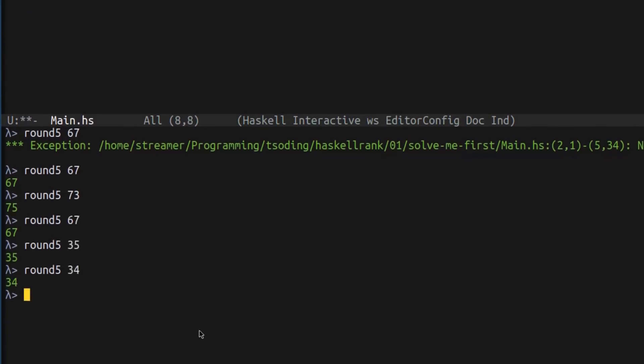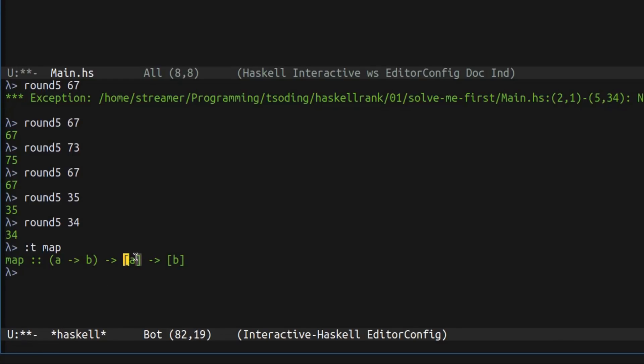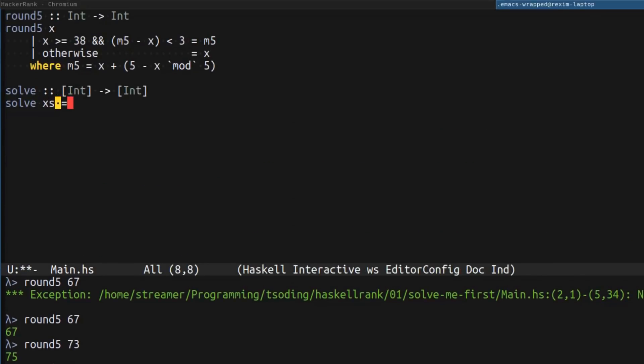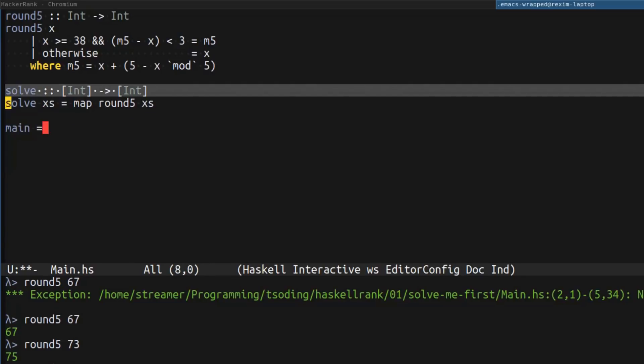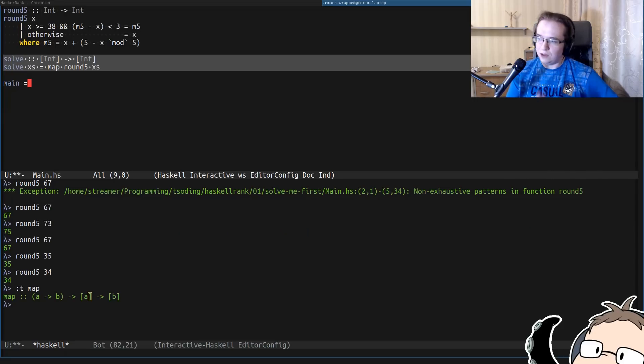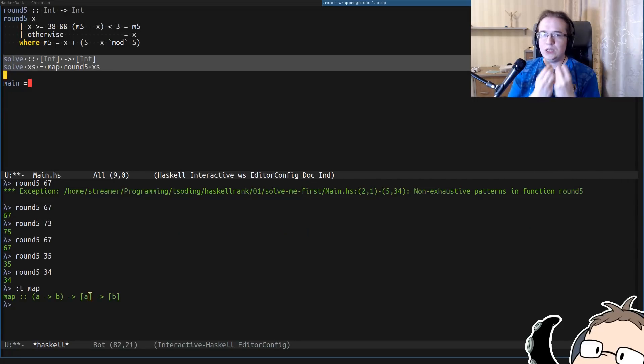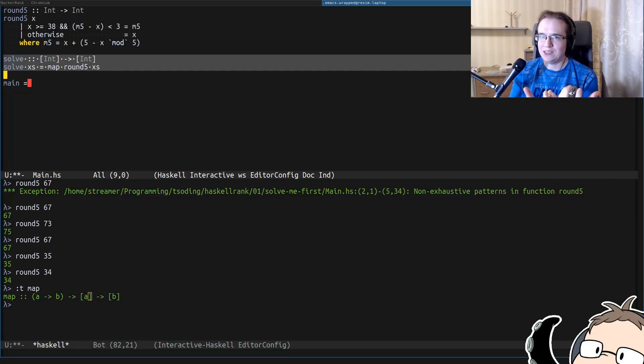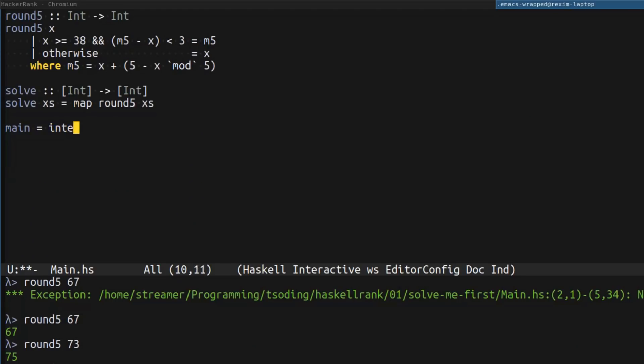Let's create a function solve that takes several numbers and solve that problem for all of them. As I already mentioned, we have function map. This function takes another function and applies it to each element of a list. So, what we can do? We can take the list and just apply round 5 to each element of the list. And this is how we solve the problem for several numbers. Basically, this is the solution for this particular problem. But we need to wrap it into interactive program.